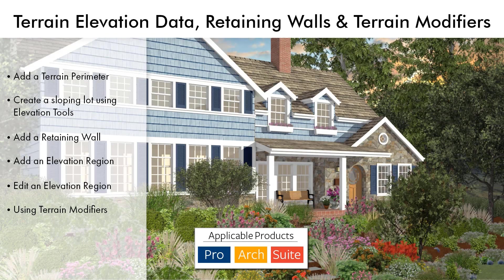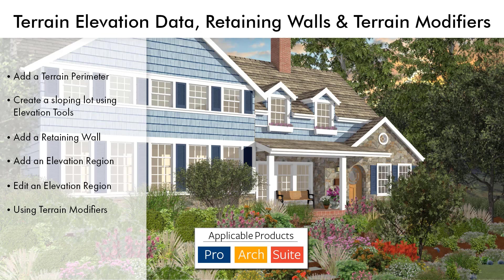Terrain elevation information can be added to the Terrain Perimeter by using the Terrain Elevation tools. For this example, create a sloped lot using the Terrain Elevation tools, then place a terrain wall.